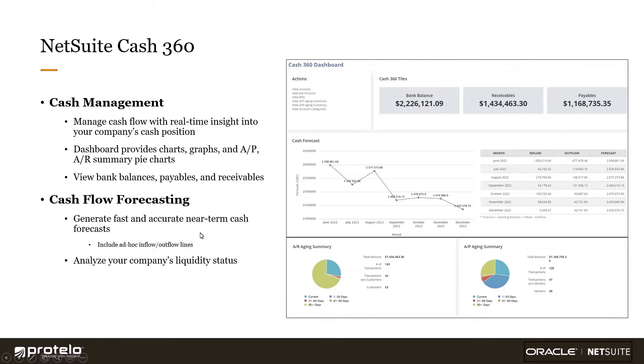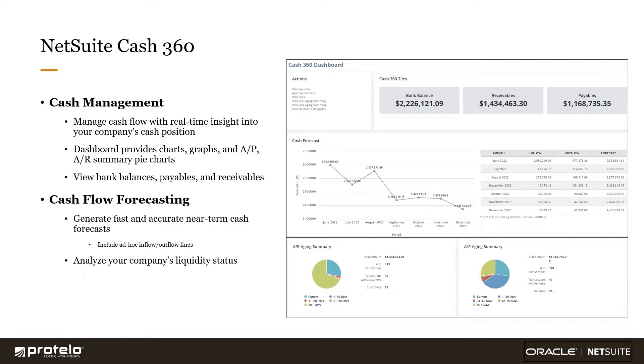In a nutshell, this tool gives me the ability to project out my cash needs and evaluate my company's liquidity position, which is really critical to ensuring I have the cash reserves necessary to maintain day-to-day operations. That's something that newer businesses especially struggle with sometimes.